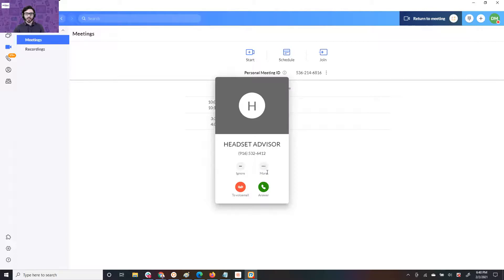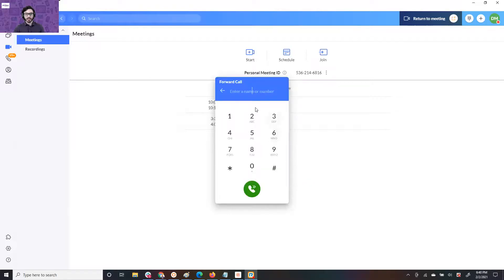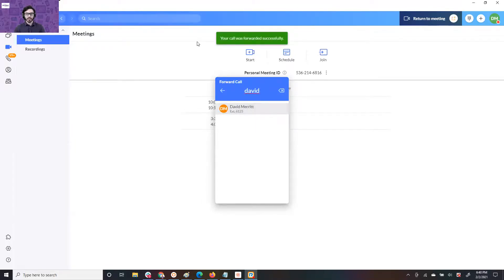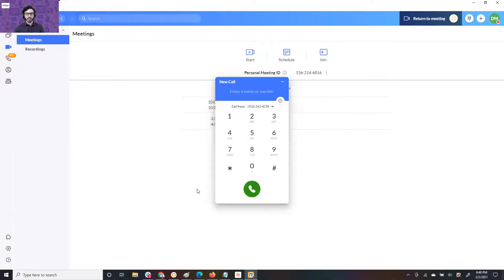The easiest way to forward is click more, hover over forward, hit custom, and you can just put in someone internal. So I'm going to put David, or you can do someone external too. Just type a number or put someone's name. I hit David. Your call was forwarded successfully.